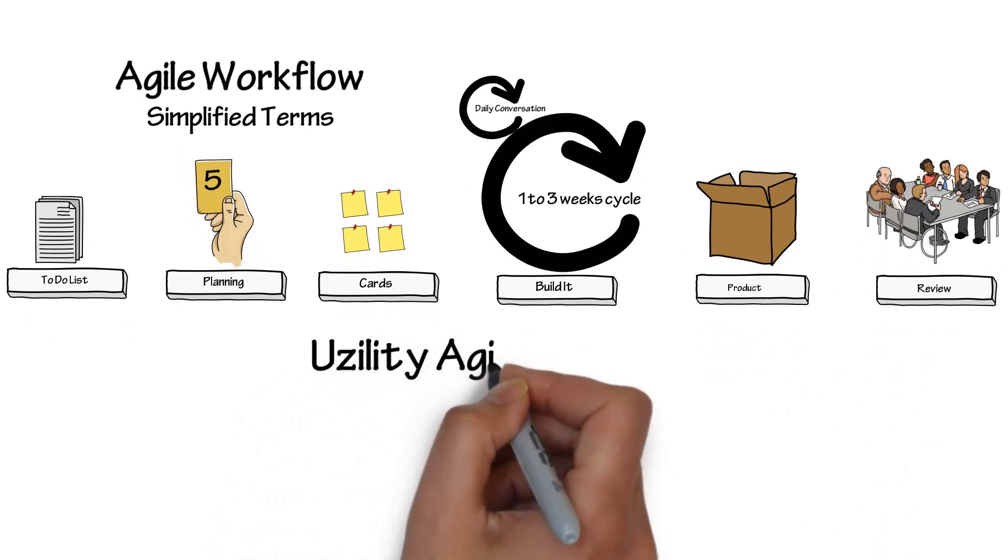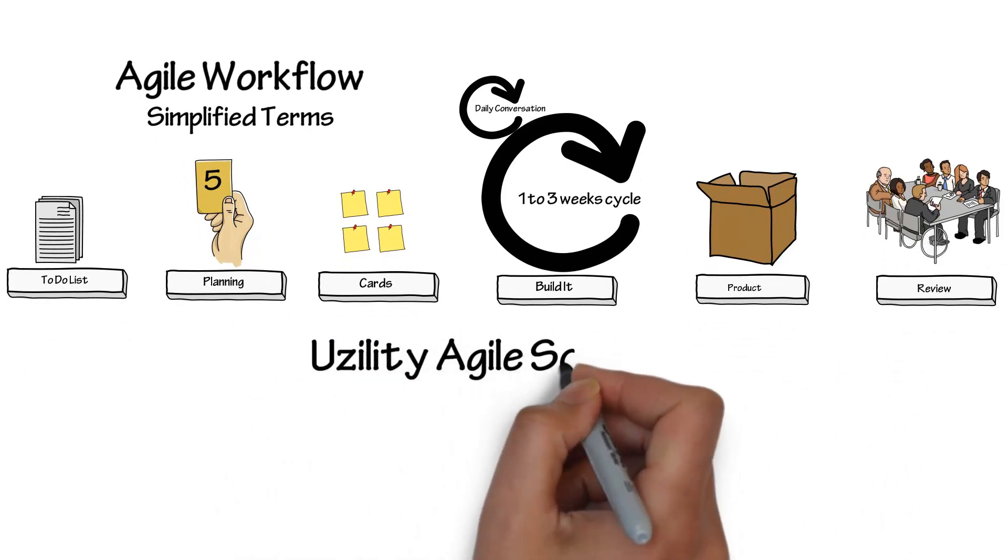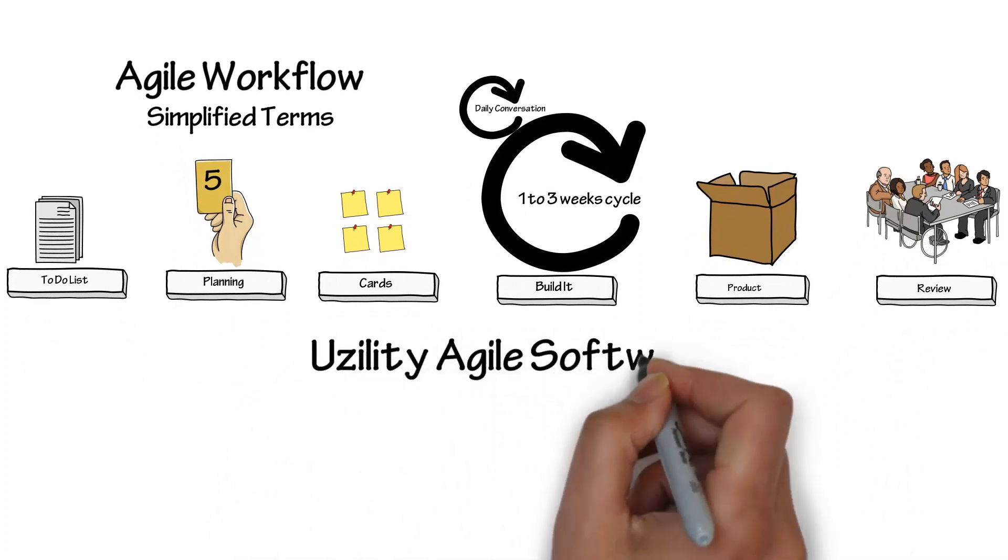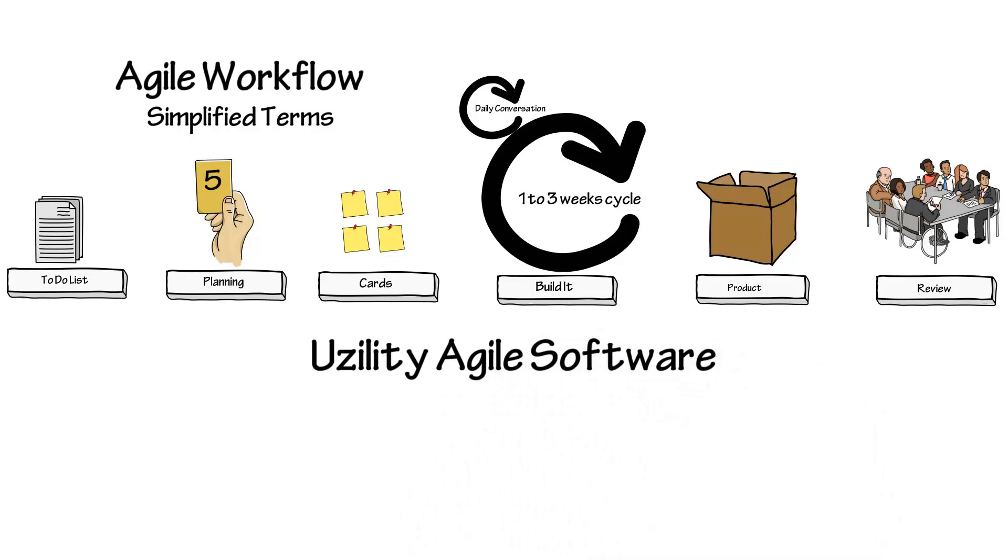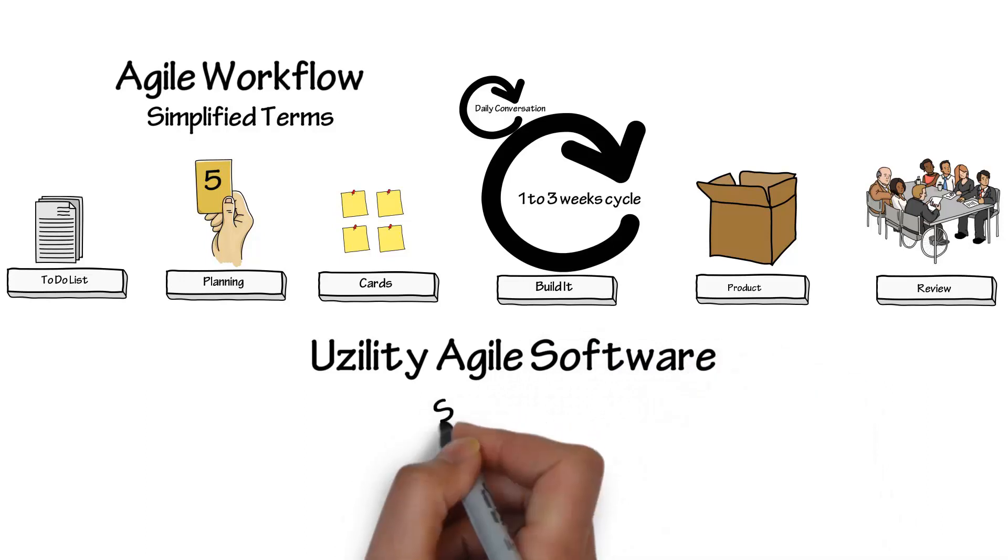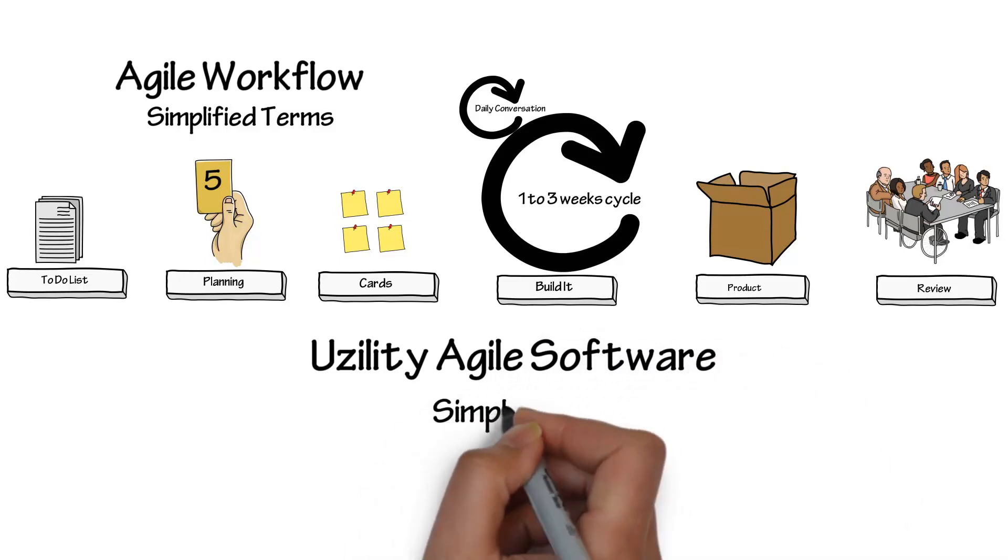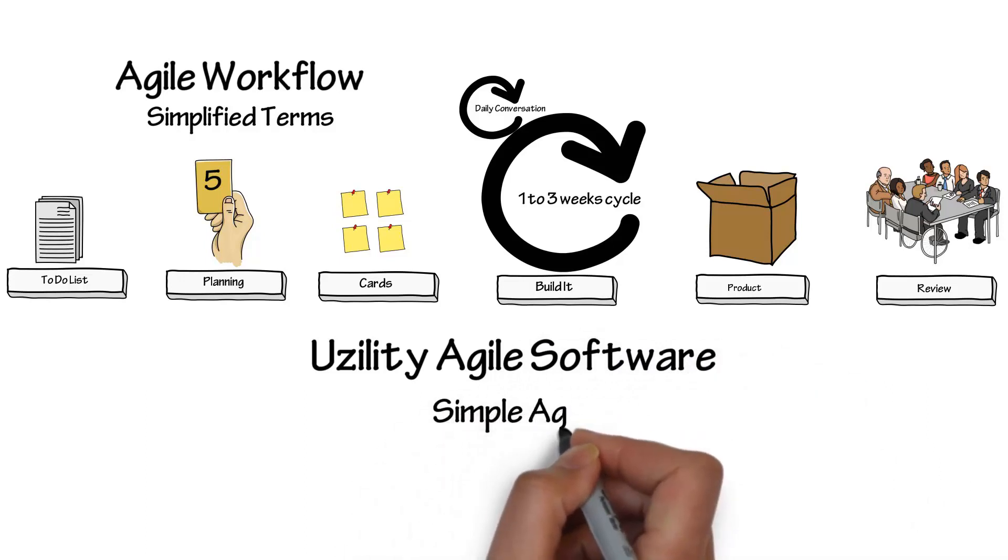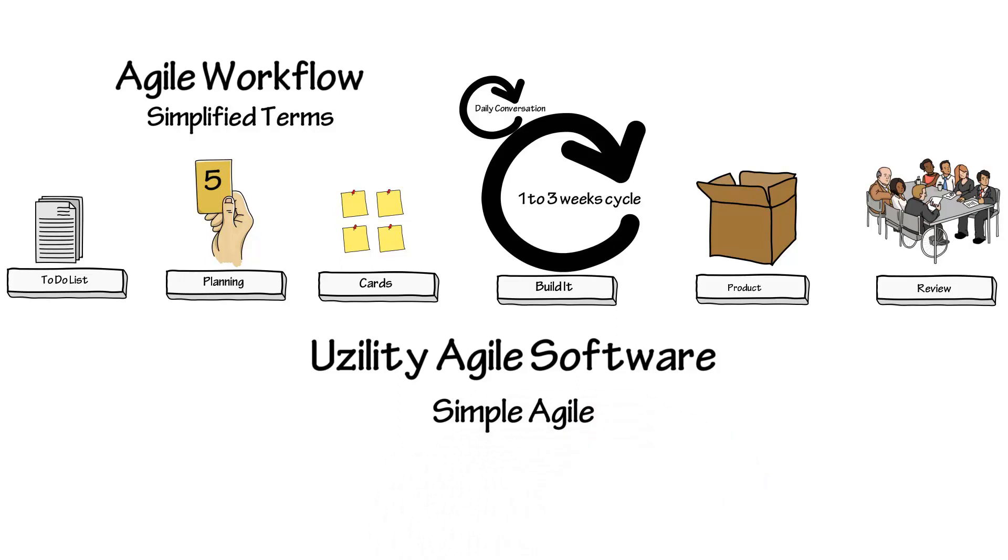This video training has been brought to you by Usility Agile Software. Simple Agile. Visit usility.com for a free trial.